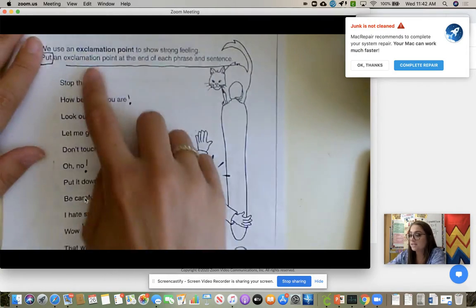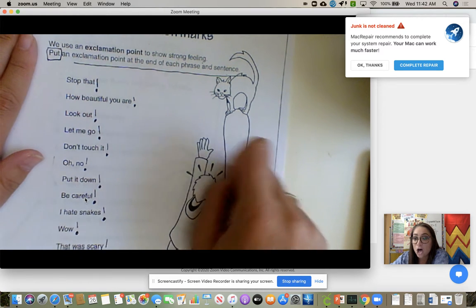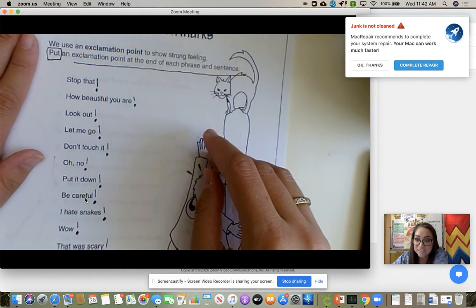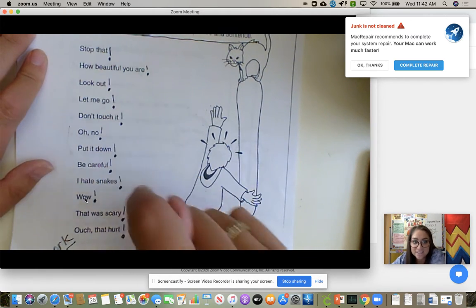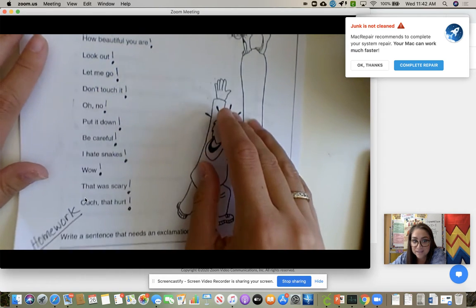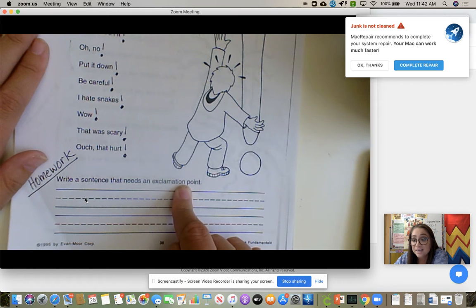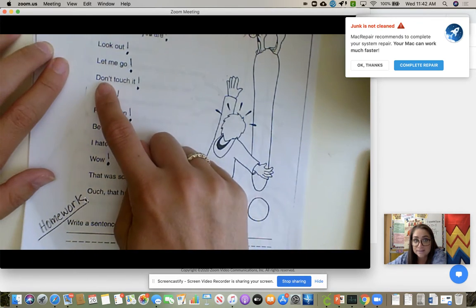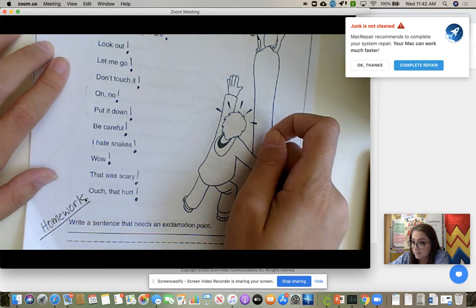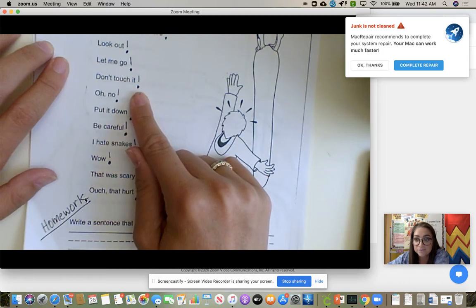We moved into exclamation points and exclamation marks. Again, dissect the directions. I had them on mute and we all yelled out and exclaimed all the statements, then put an exclamation mark. Their homework is to write a sentence that needs an exclamation point — at least six words in their sentence. We also talked about how some of these are commands but it's different — it's your change of tone of voice.